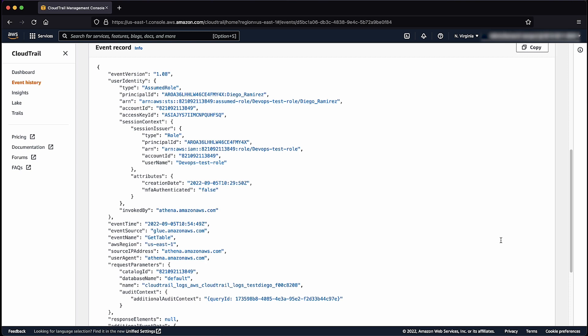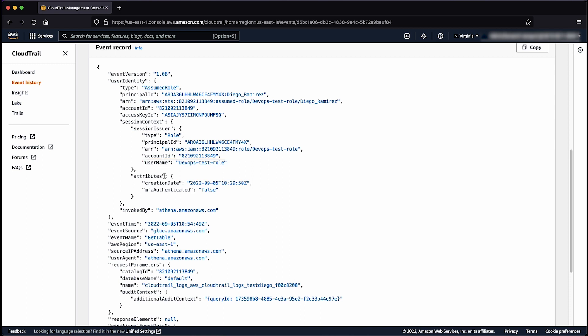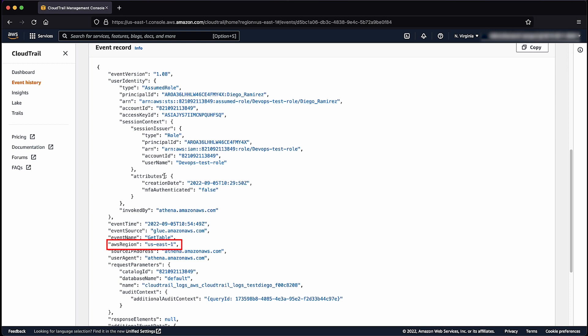Here you can see more details about the user who made the API call, including details of the user ARN, the ID of the account the user logged into, their username, and also details about the event such as event time, event source, event name, AWS region, and IP address that was used to make the API call.